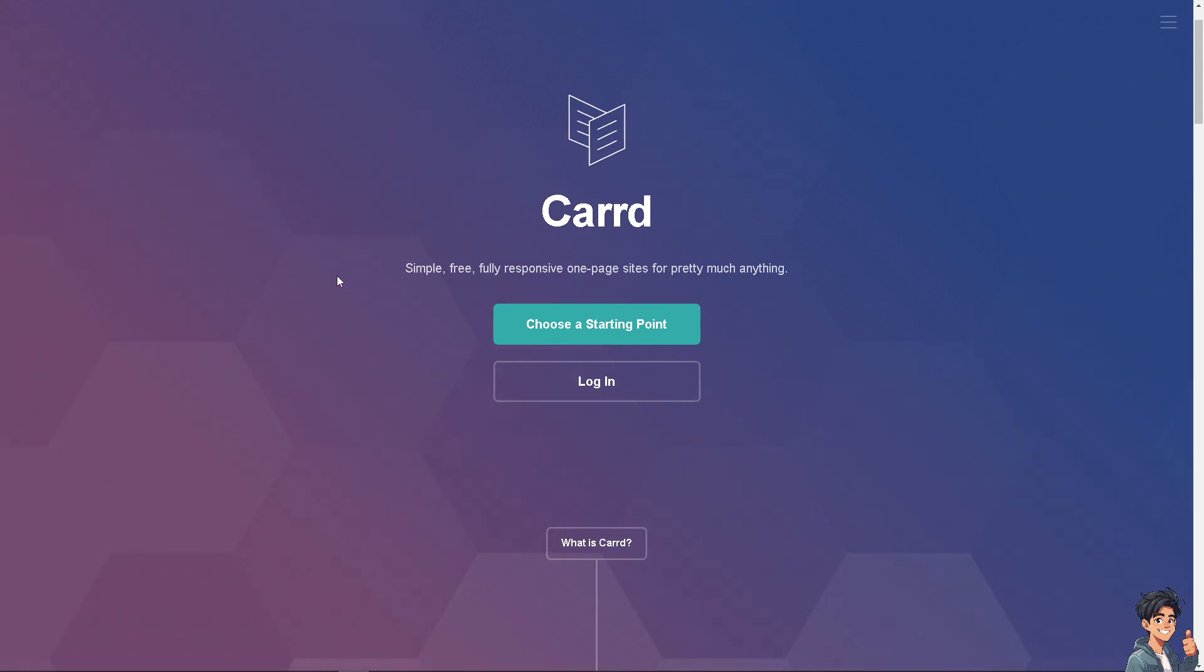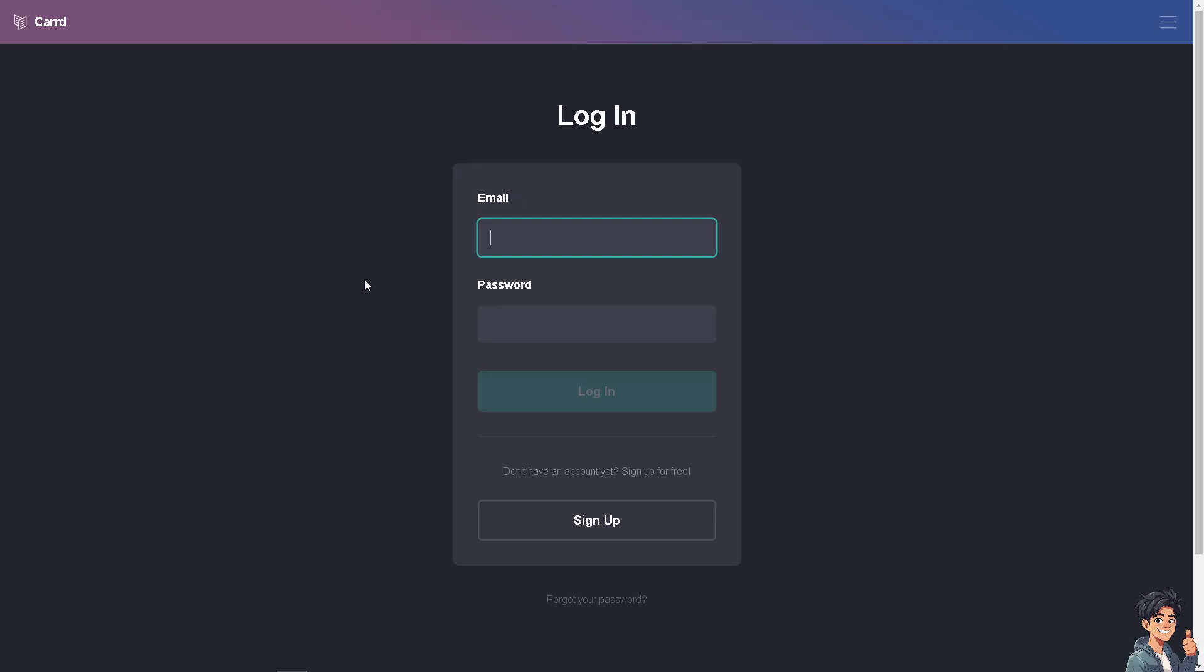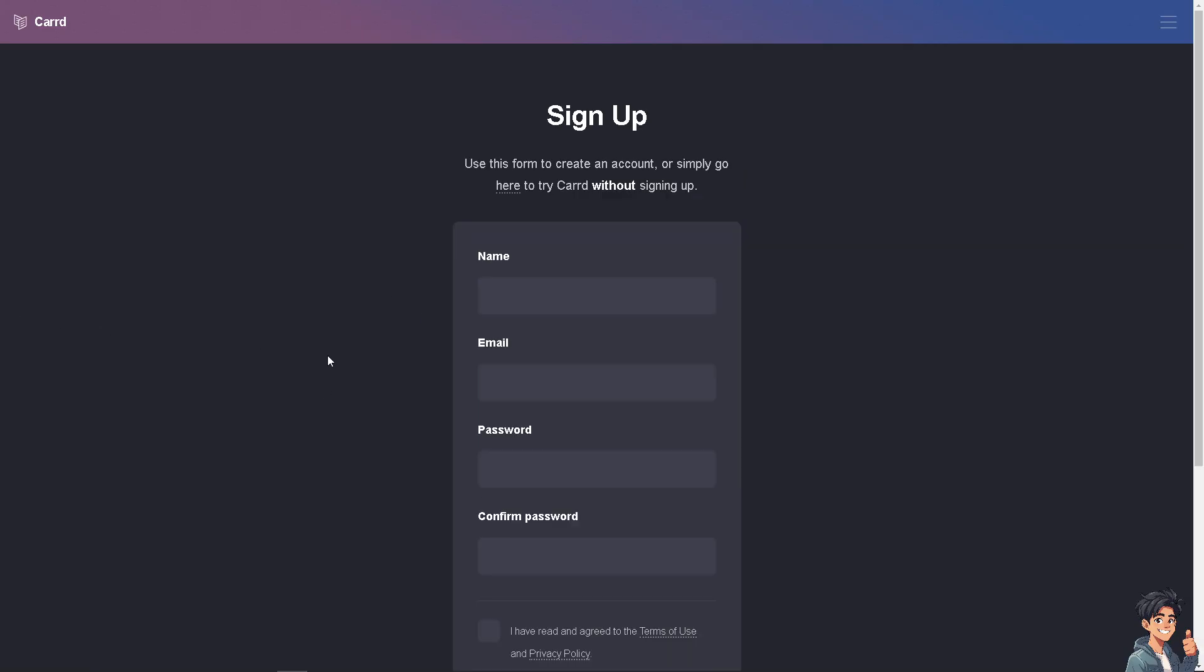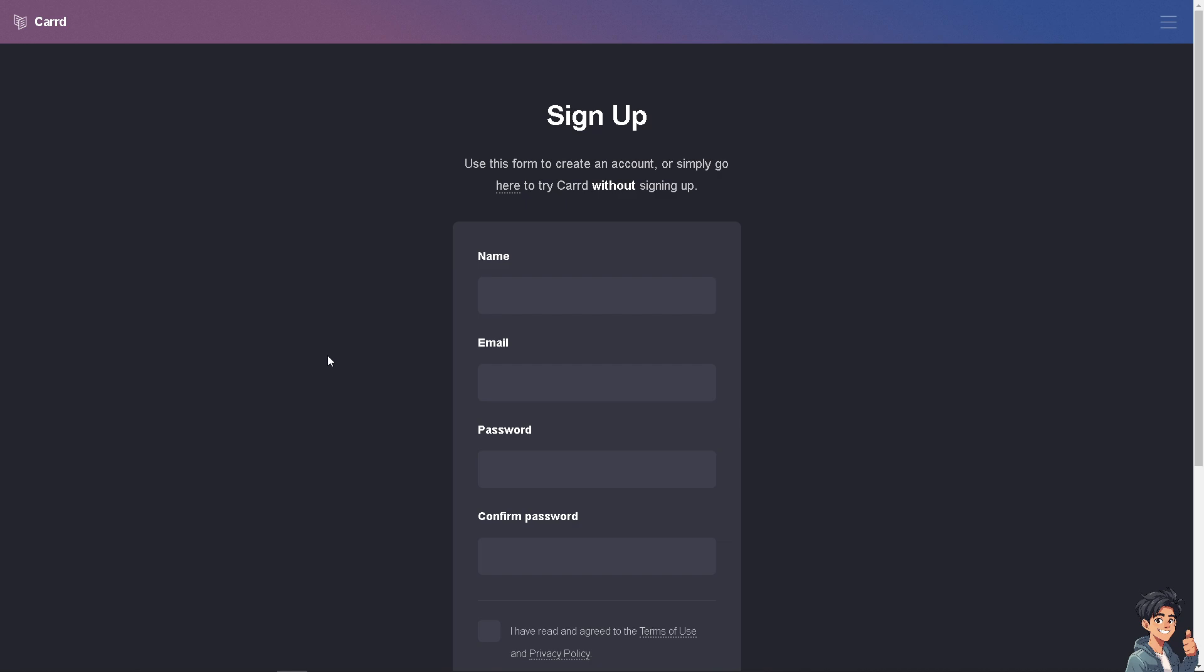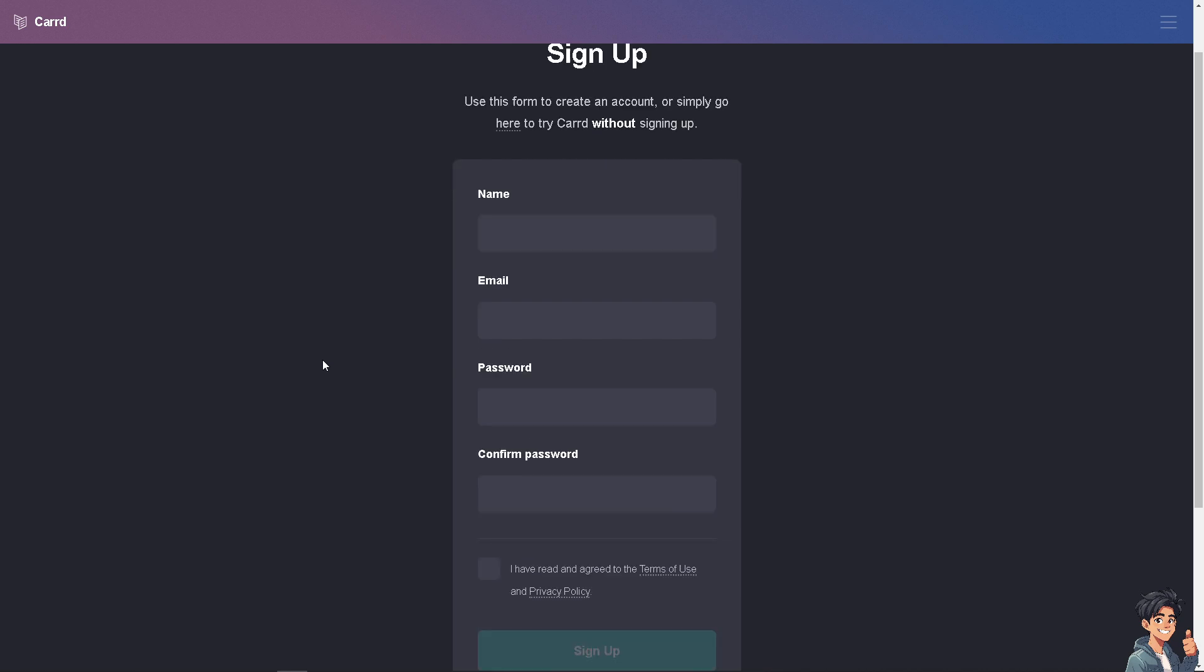If this is your first time here in Card, I need you to click the sign up option and from here just follow the on-screen instructions and you're good to go.